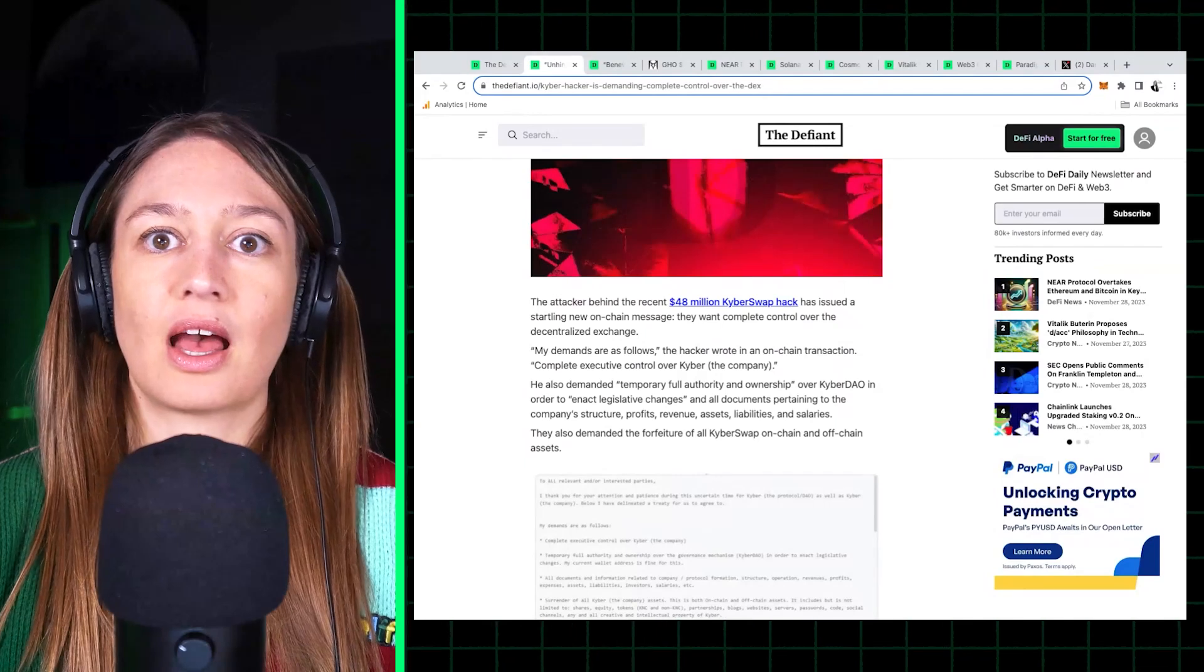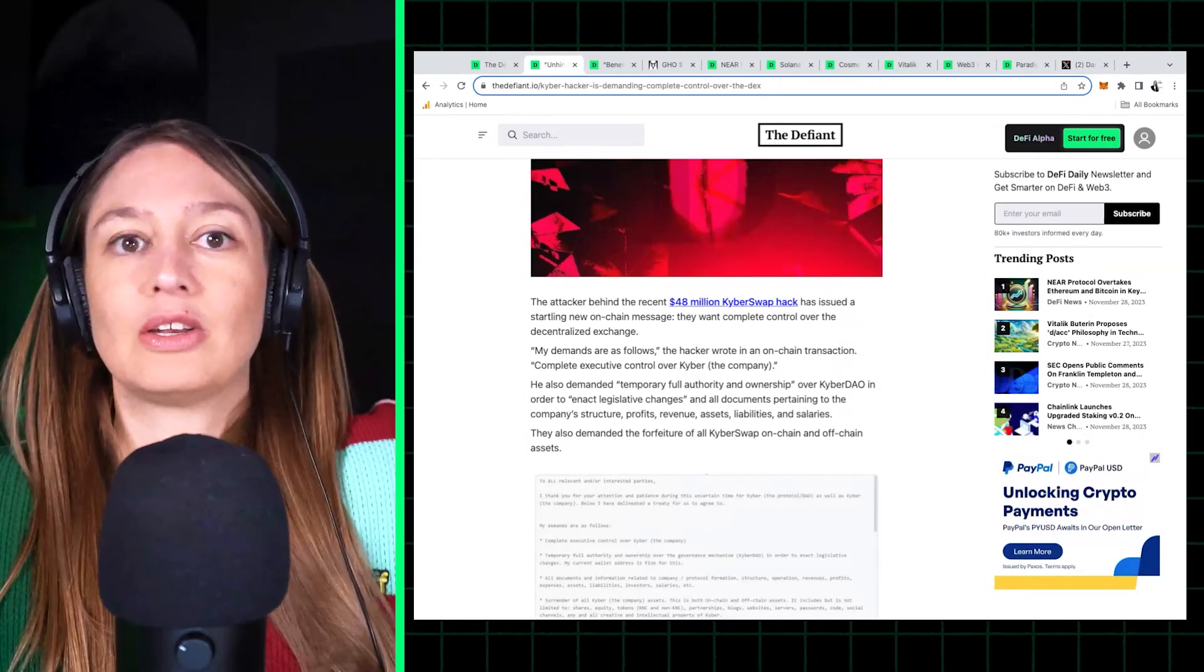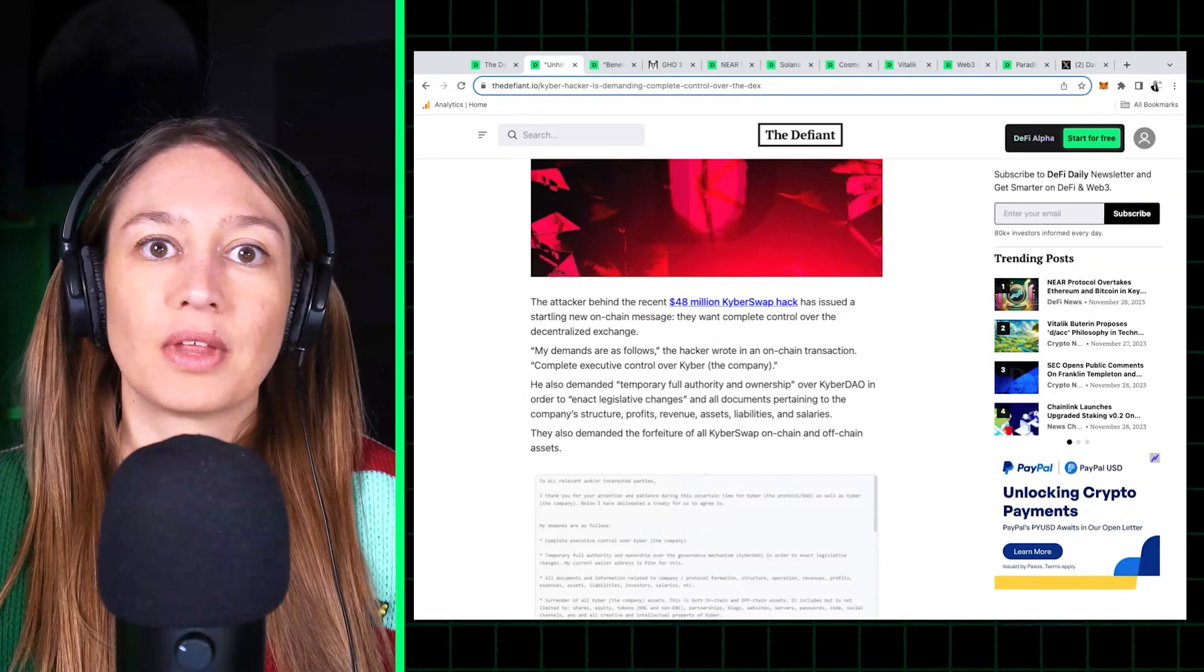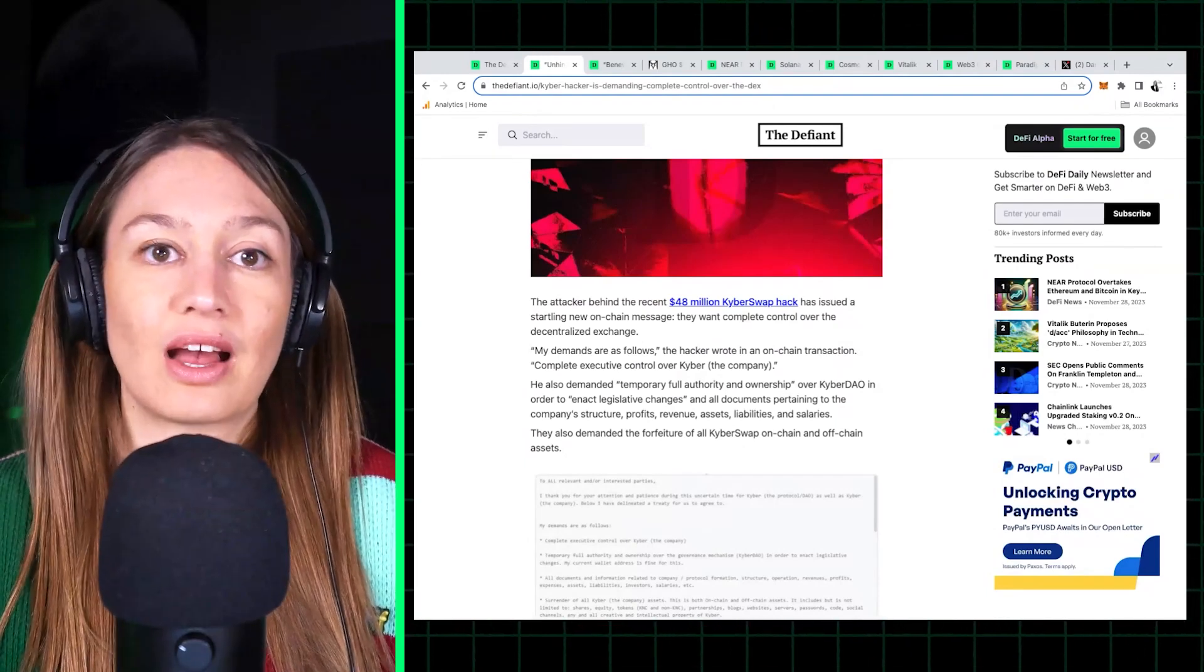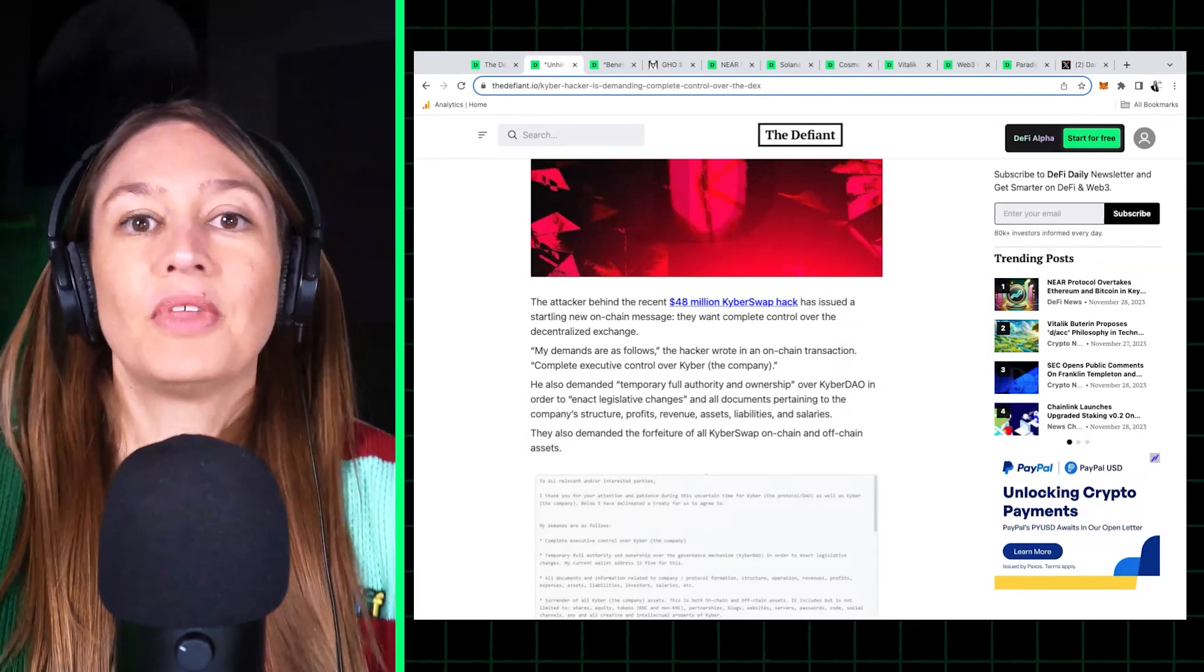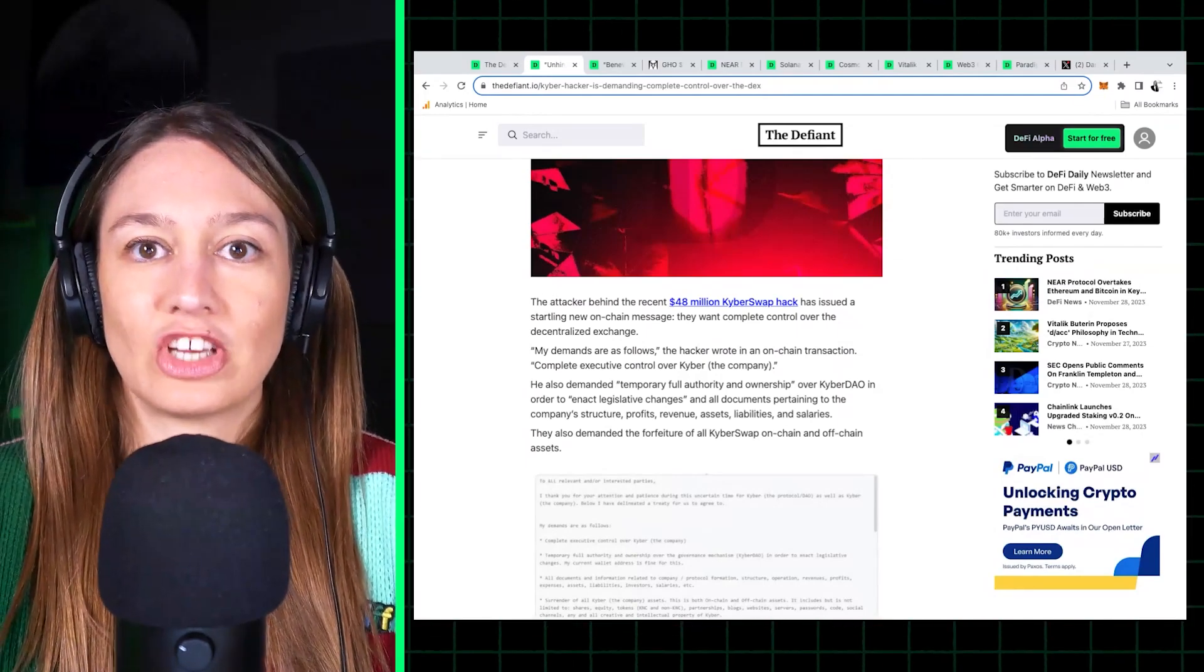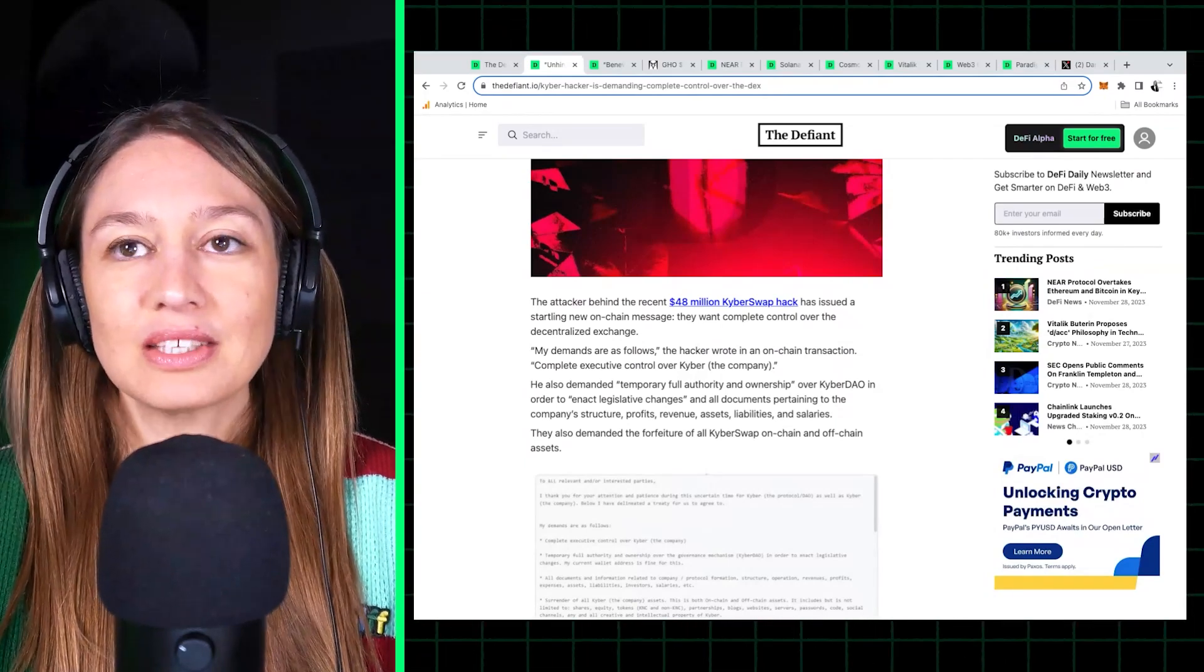And so the agreement is made that nobody's pressing charges or going after the hacker after this agreement. So that's kind of the usual way that these exchanges go.